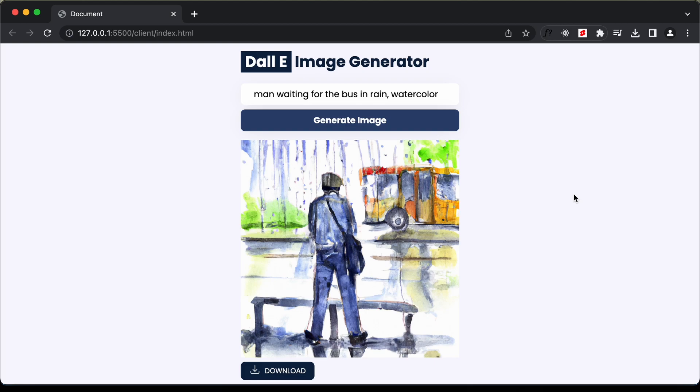In this video we'll create the UI using HTML, CSS and JavaScript, and in the next video I'll show you how to create the server using Node.js and Express. So let's get started.